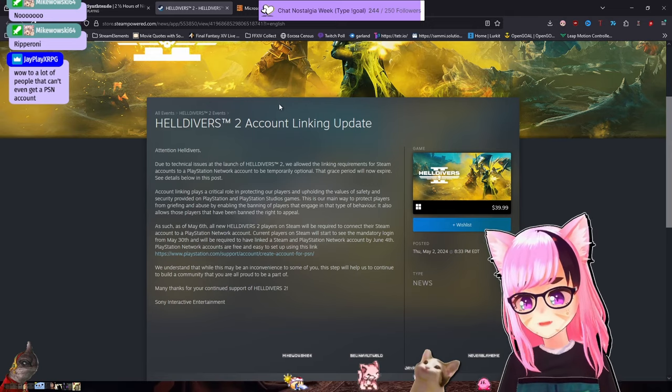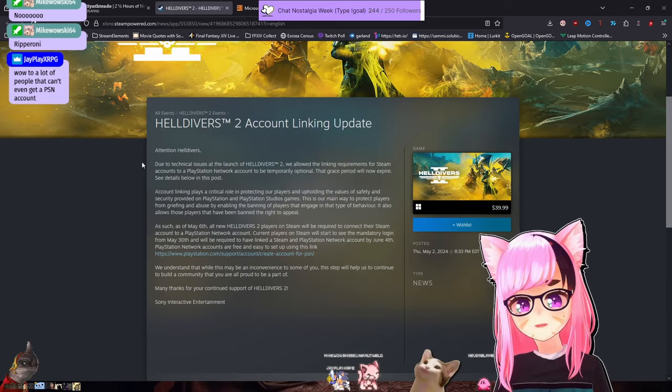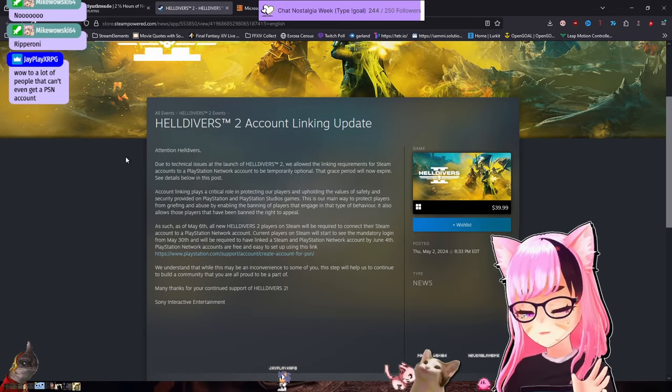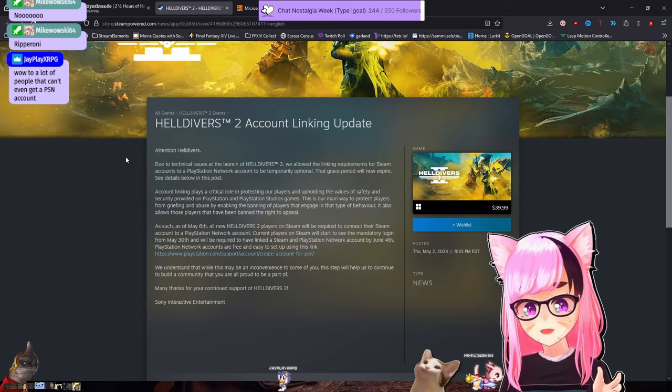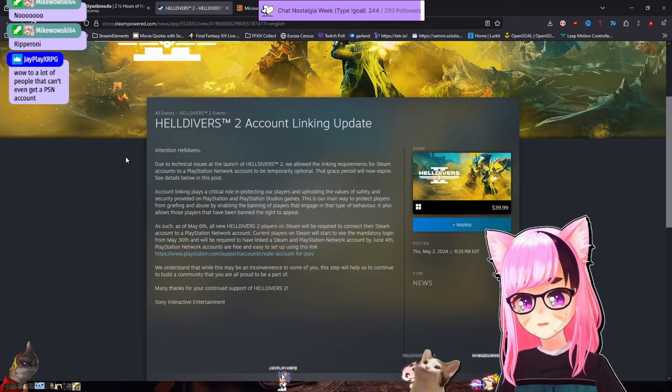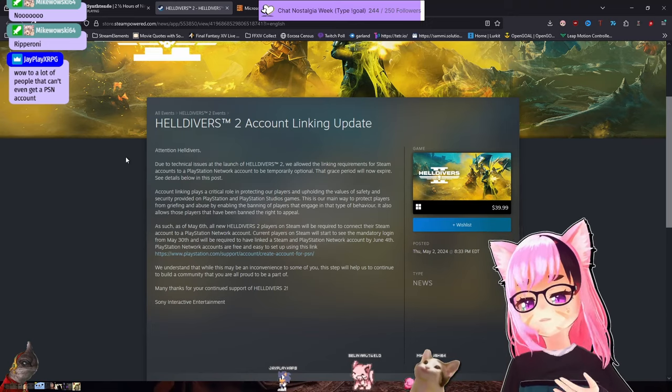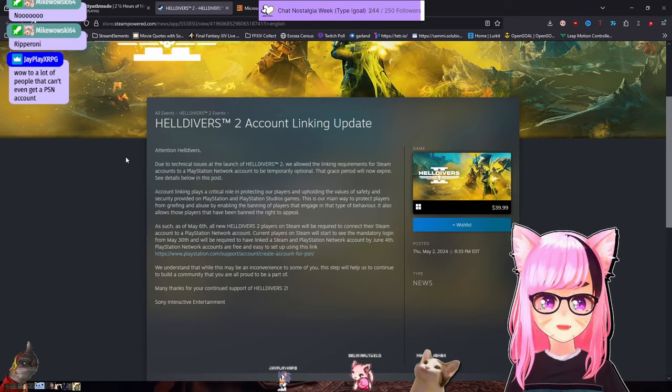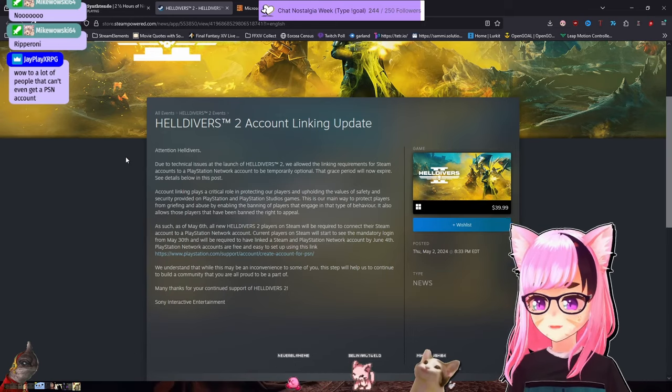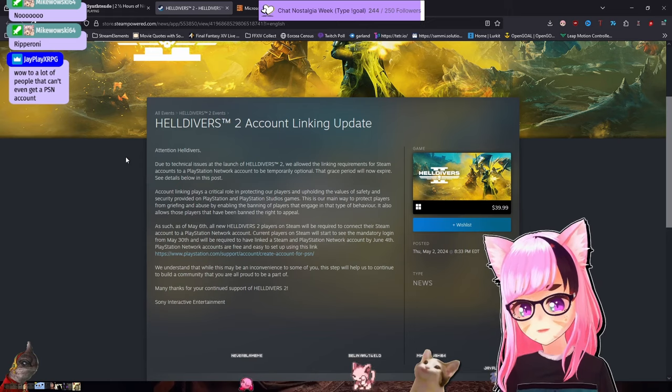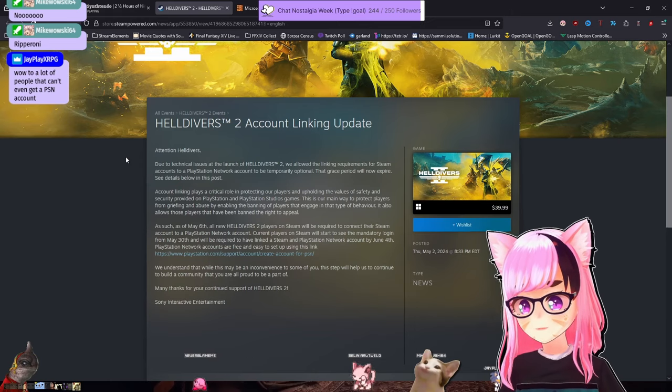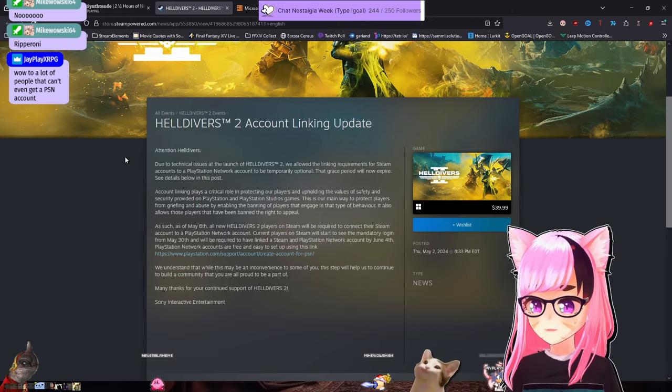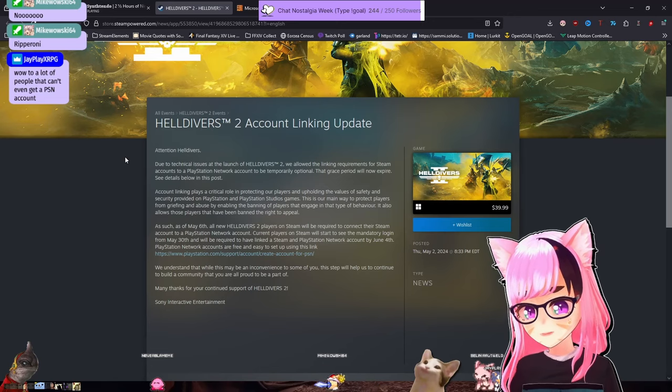The only company that I trust with any sort of data in the gaming world might be Valve because it's hard to find any major data breaches that they've had on the level of Sony or Microsoft or Nintendo or any other gaming publisher or company, Rockstar, Bethesda. So a lot of people can't even get a PSN account.